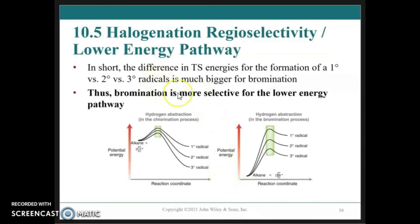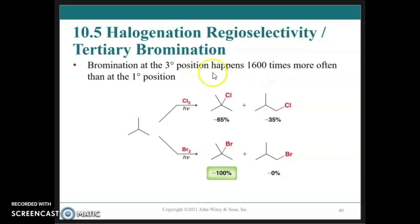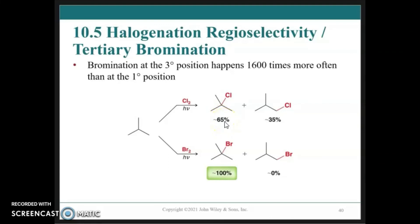To summarize: the difference in transition state energies for formation of primary versus secondary versus tertiary radicals is much larger for bromination, so bromination is more selective — favoring the tertiary radical over secondary over primary. At the tertiary position, bromination occurs 1600 times more often than at the primary position, giving essentially 100% yield of the tertiary brominated product, compared with only about 65% yield in the equivalent chlorination reaction.